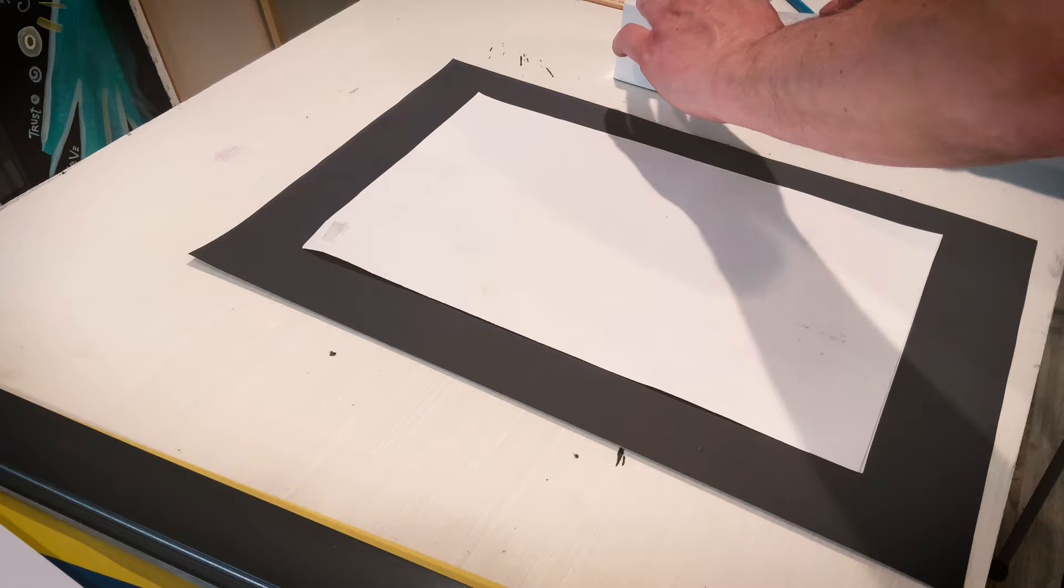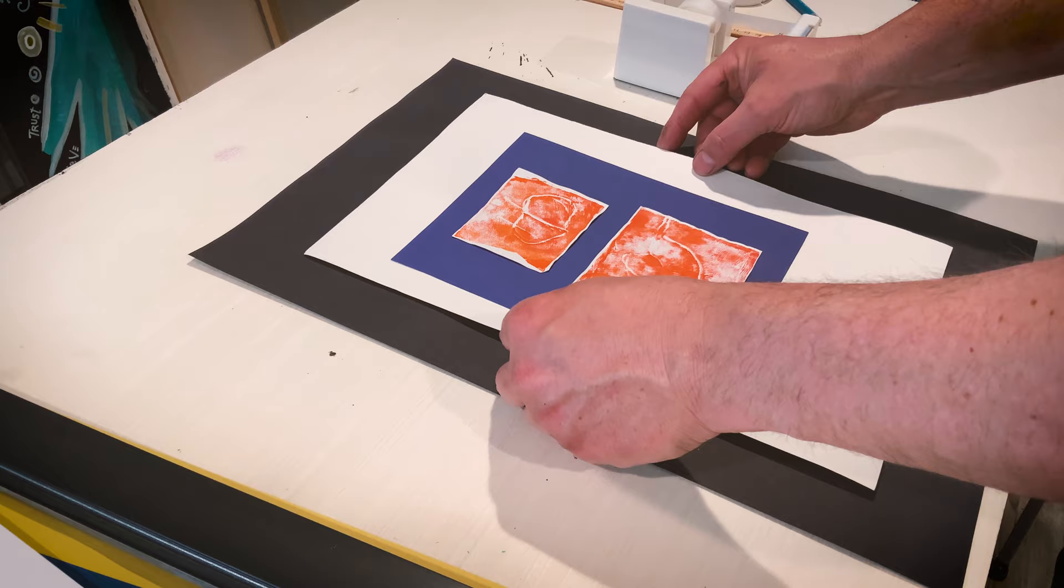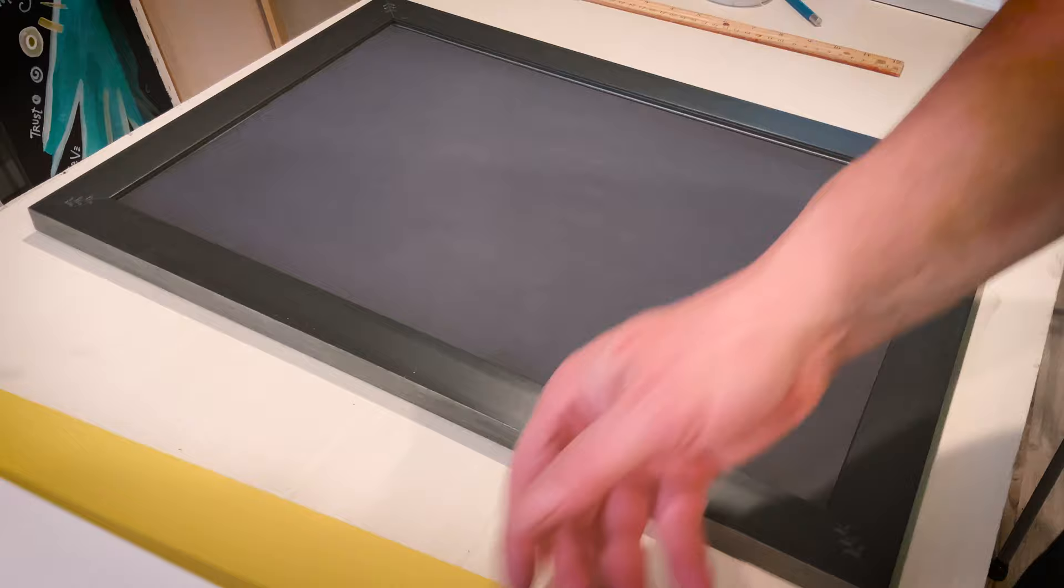Since the piece of construction paper is the exact size of the frame, we didn't need to cut it. I just taped the artwork right on the paper and placed it inside the frame.